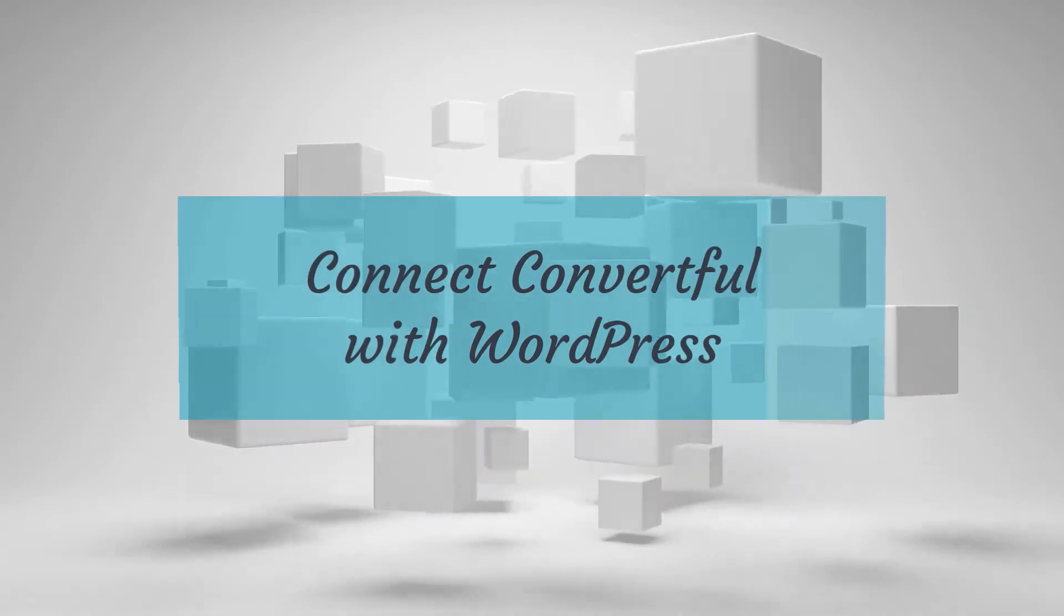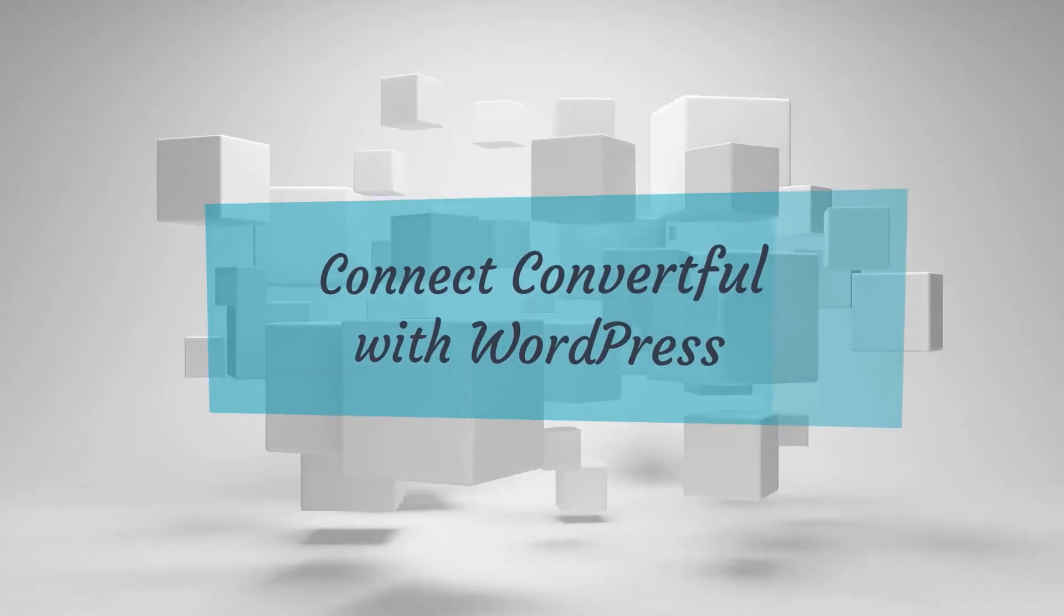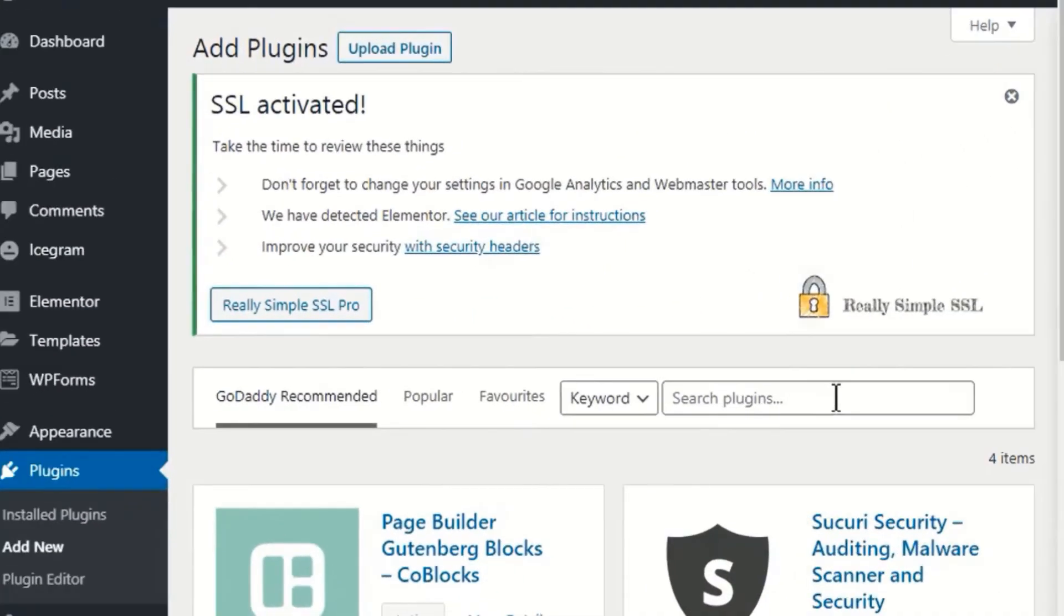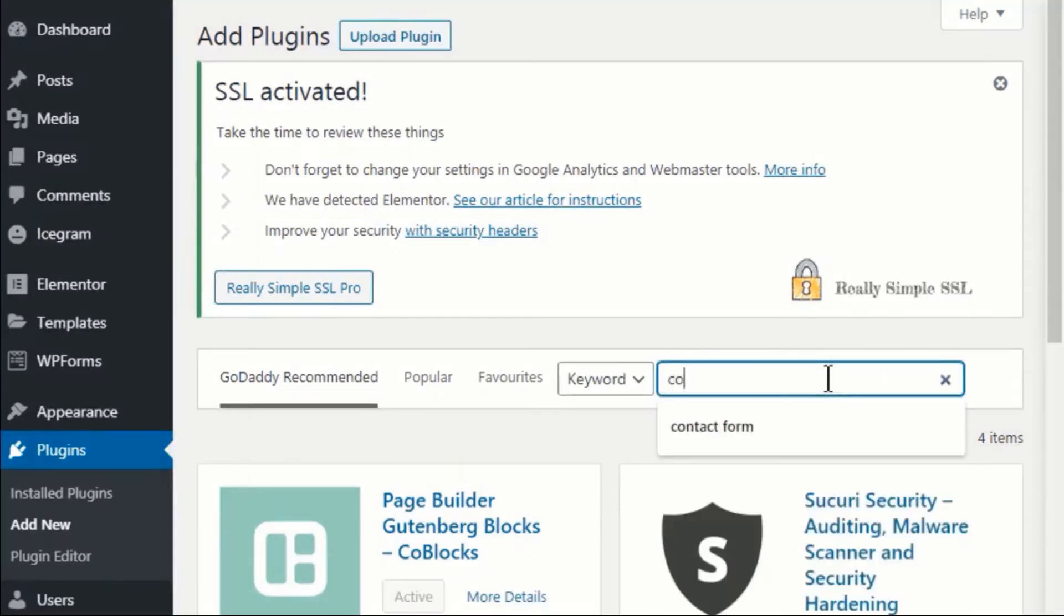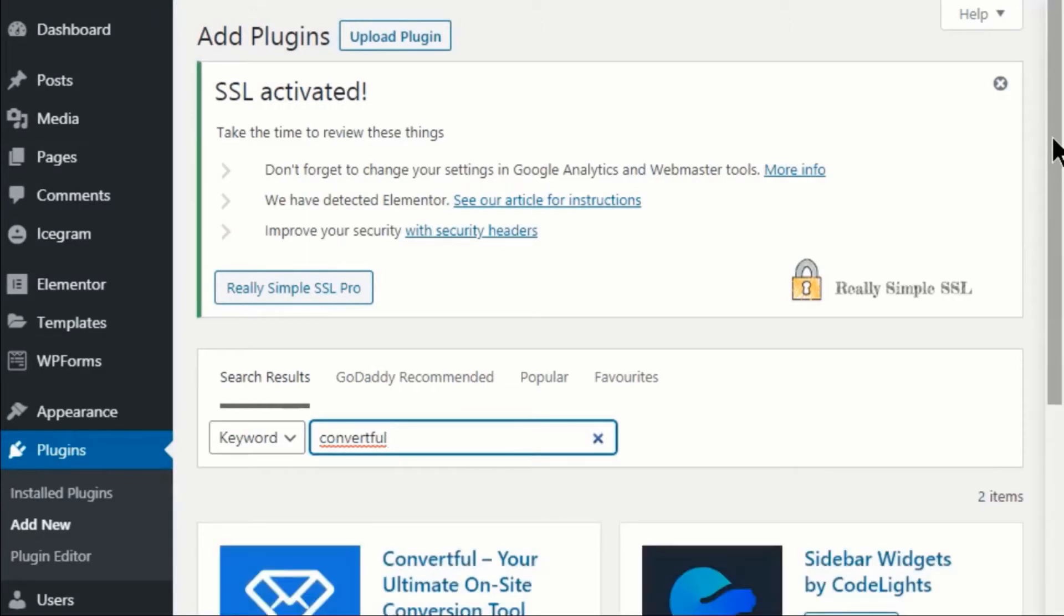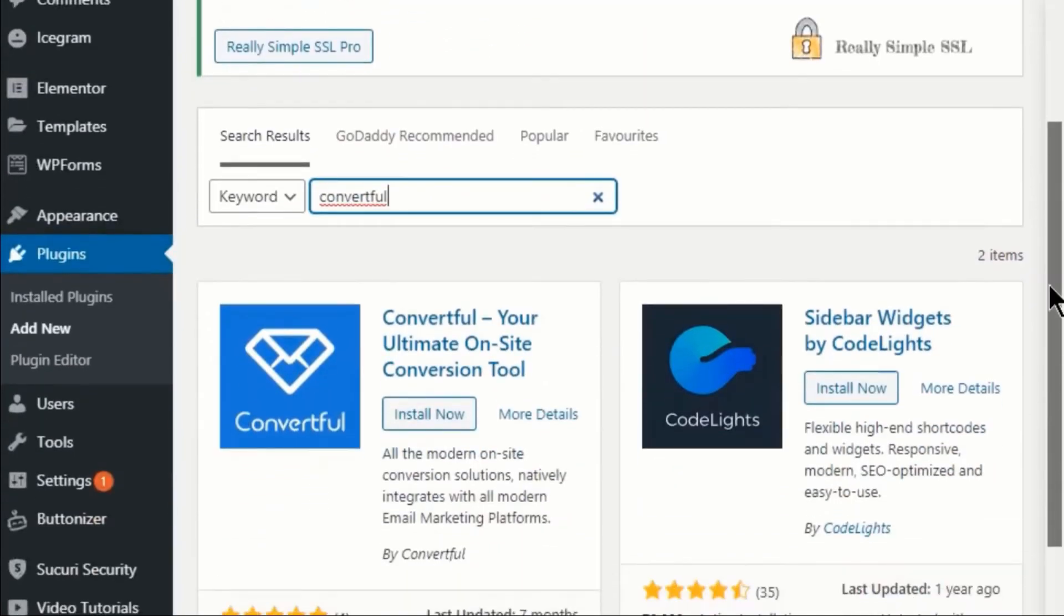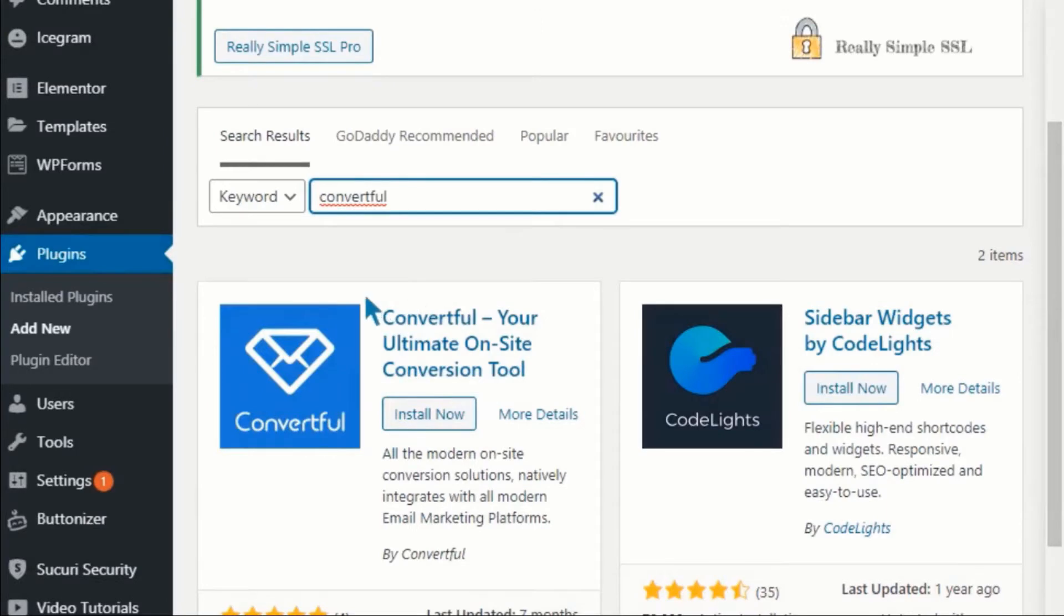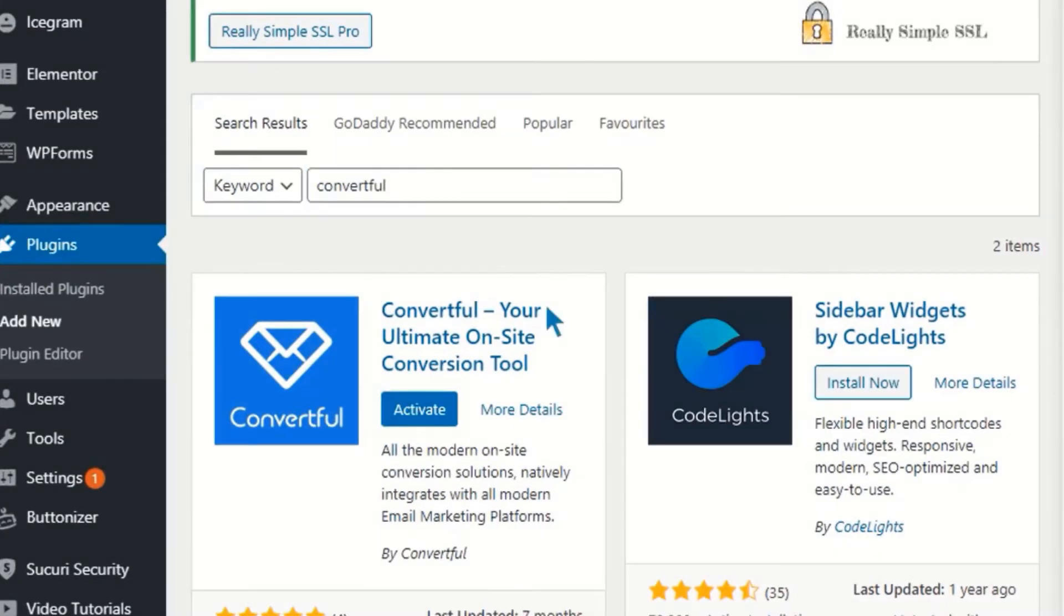Next step is to connect WordPress with Convertful. So to build a connection, first go to your WordPress dashboard. Go to plugins and click on add new. Now search for Convertful. Let's install the plugin now. Click on install now and once it's installed, click on activate.